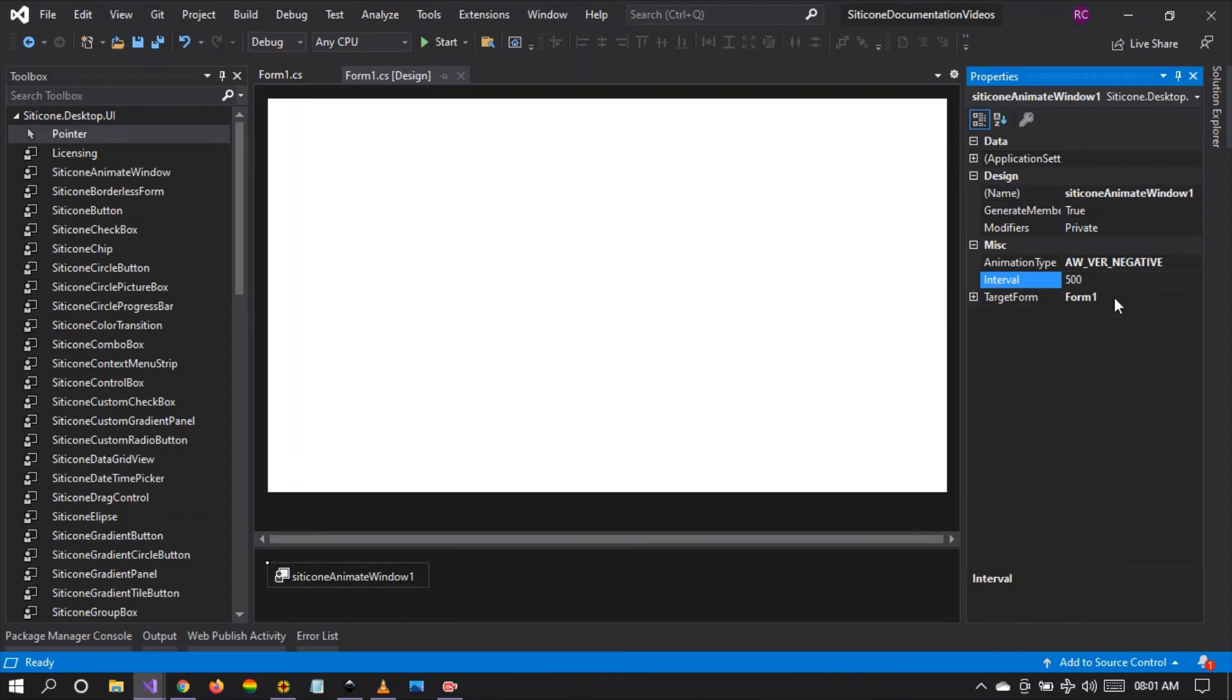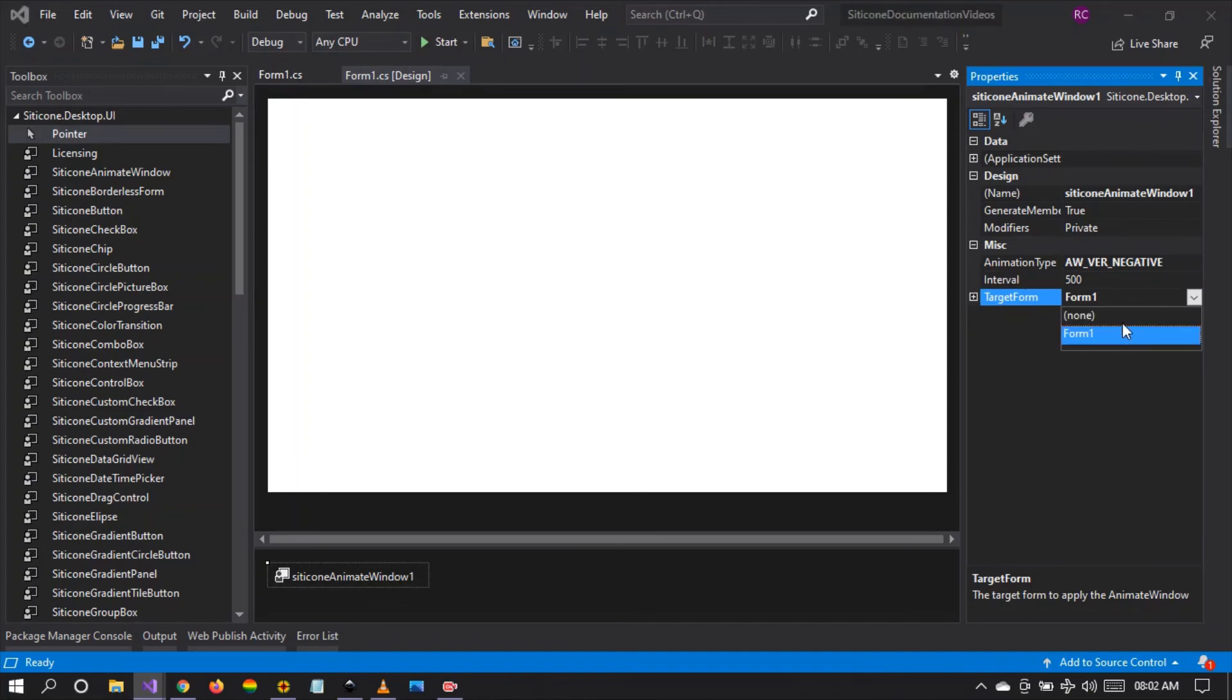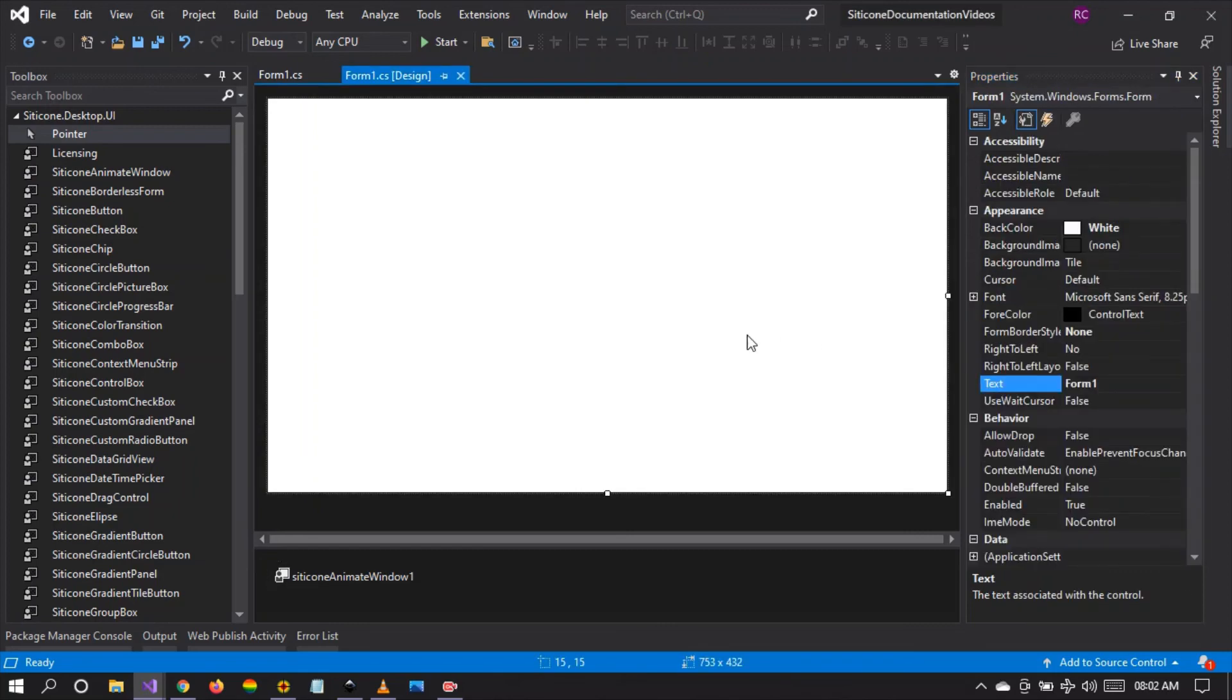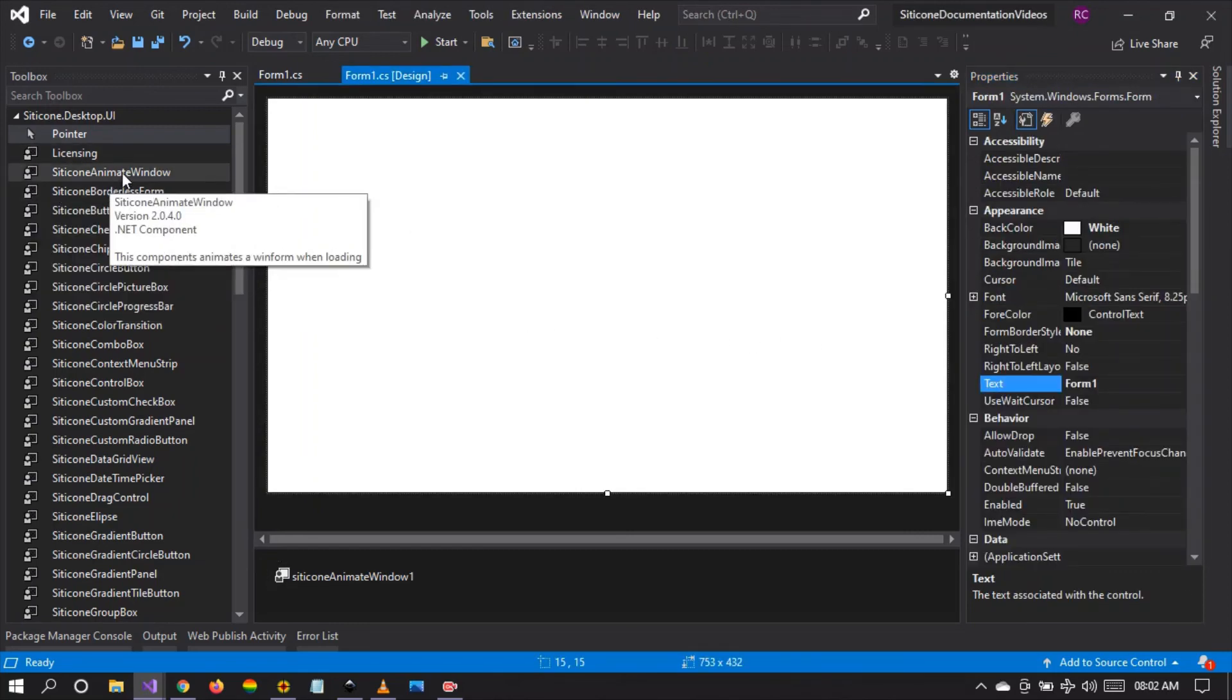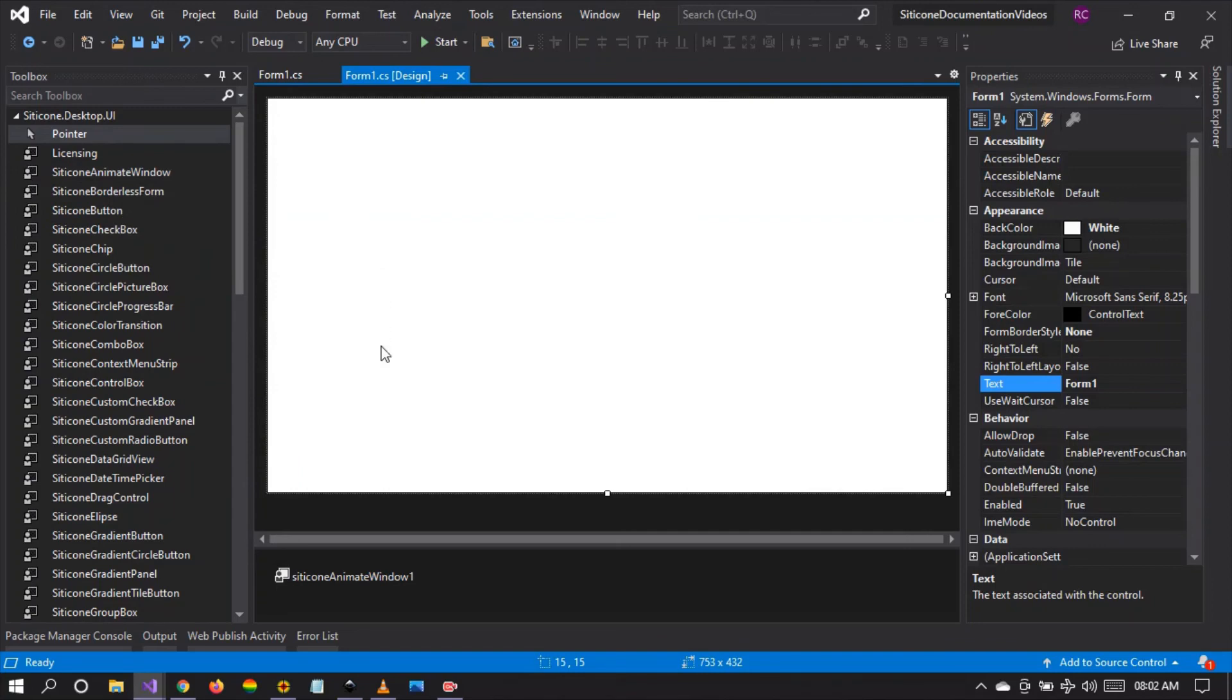And also remember that the target form should be the windows forms. It accepts the windows forms as the target form. So this is how you can use the Citicon animate window to animate your windows forms.